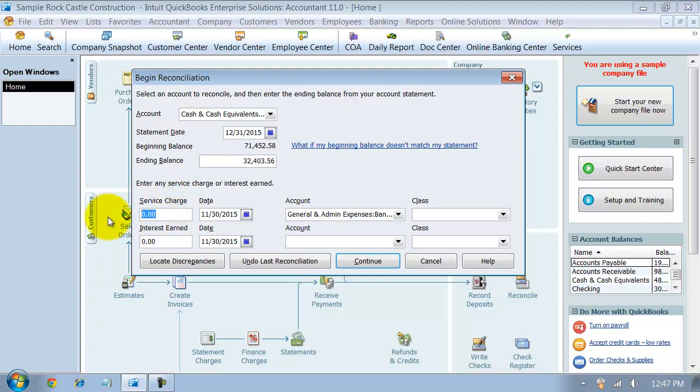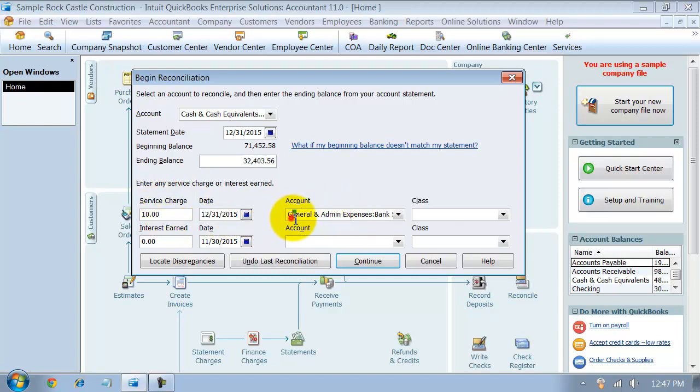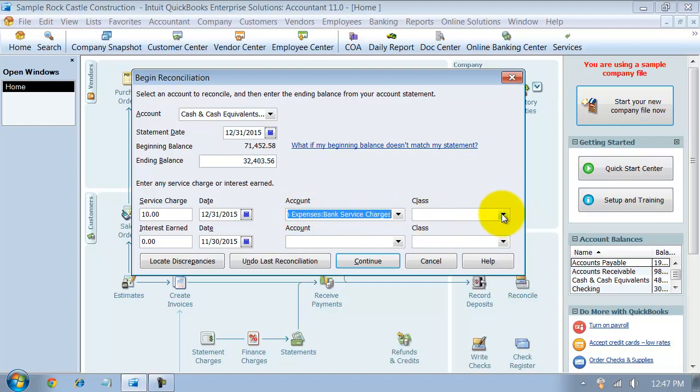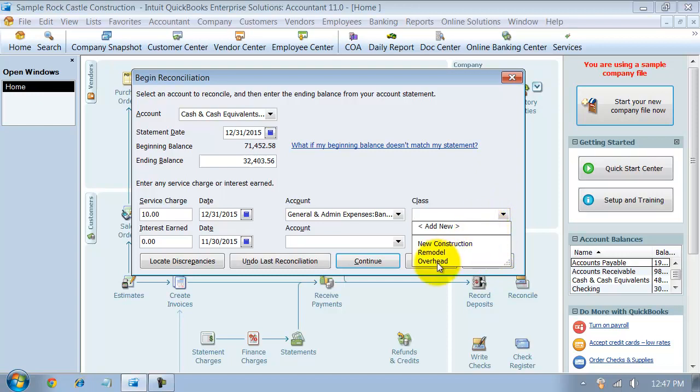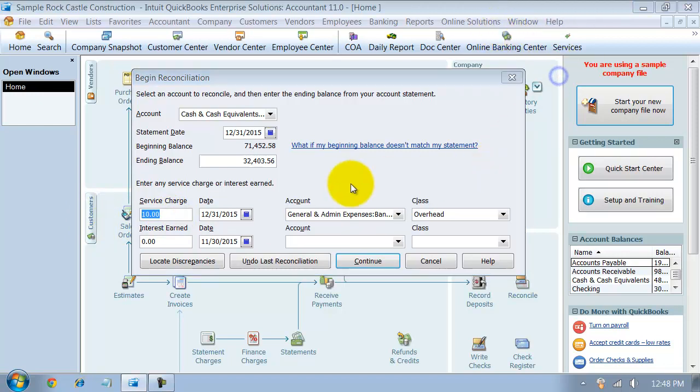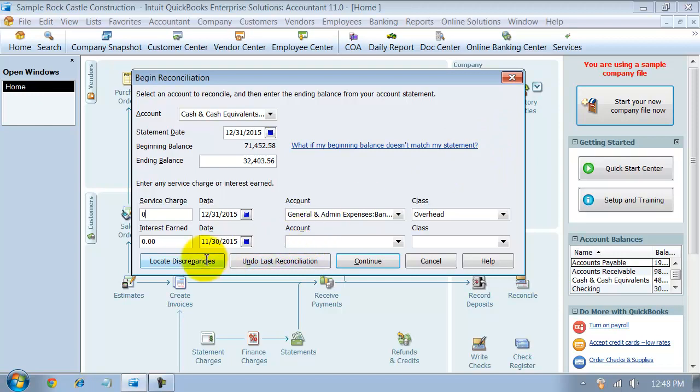If you have a service charge, so if you have a bank service fee that you charge monthly, you put in here $10 monthly fee, what date was it charged on, it was charged on the 31st, which account does it go into, bank service charges, and what class does it fall under, overhead. Now if you do online banking, one thing to take note of is that the online banking will download that $10 charge for you already, so you don't have to put it in here, it's most likely already recorded in your check register. So I'm going to change that to zero for now.